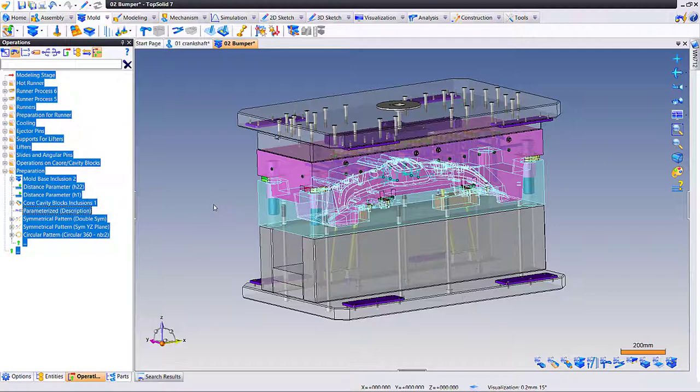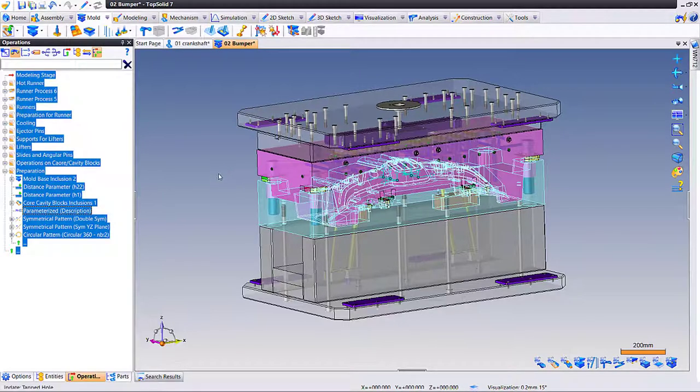This is, again, a great example of TopSolid always working to put our users in the driver's seat. Thanks for listening.